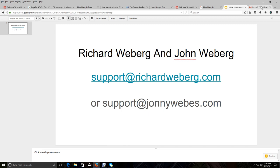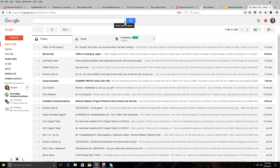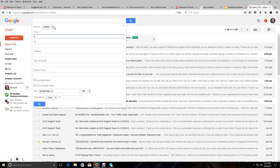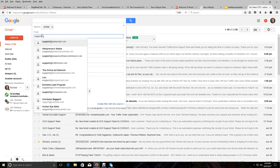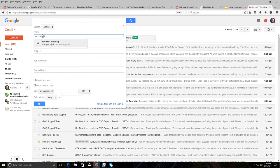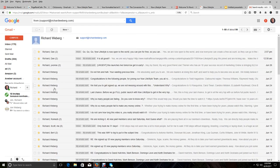So either way, you can search for us and find us very easily. And what you want to do is make sure that you check your spam folder as well. So what you would do like in Gmail is you would come over here and you would do a search. You'd hit this little dropdown button here in the search field in Gmail and in the from field, you would put support at richardweberg.com. Or if you were searching for Johnny, support at johnnywebs.com, or you could put my name, Richard Weberg or John Weberg, and then you would do a search.